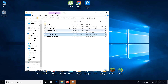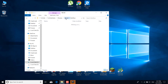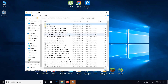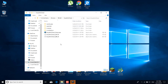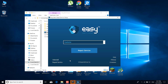Once you're done, continue to the next step, which is to go back to the Win64 folder and open the Easy Anti-Cheat folder. Once you open it, double-click on 'EasyAntiCheat Setup', click Yes, and click on 'Repair Service'.